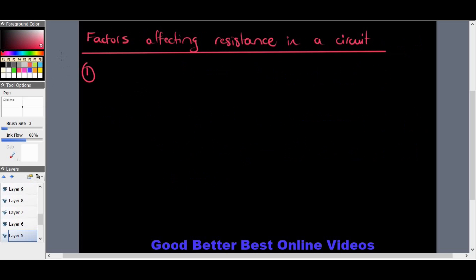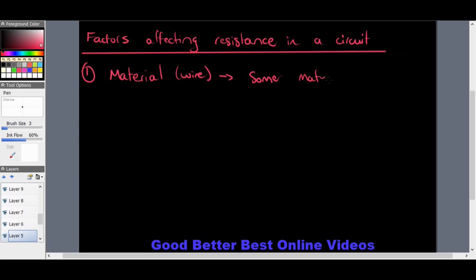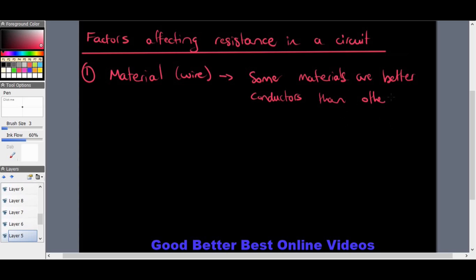There are four factors that affect resistance in a circuit. The first is the material of the wire. All wires in a circuit have some resistance, but some materials are better conductors than others, which causes less resistance. If the material is a better conductor, electricity flows through it more smoothly, resulting in less resistance.